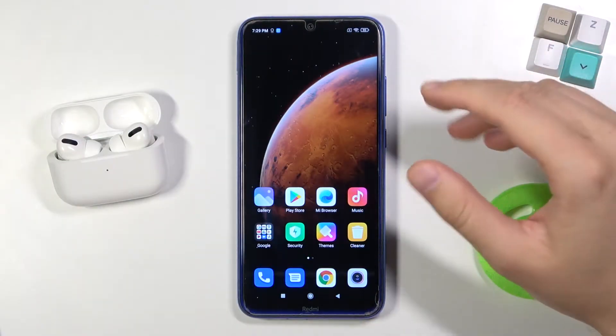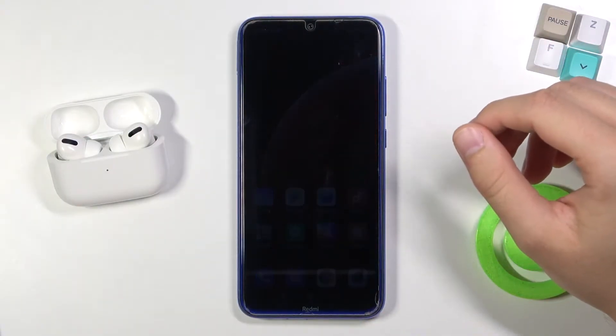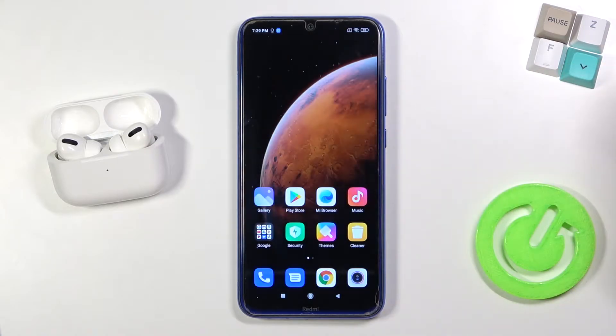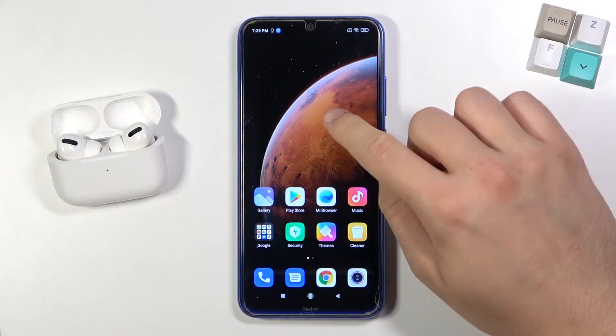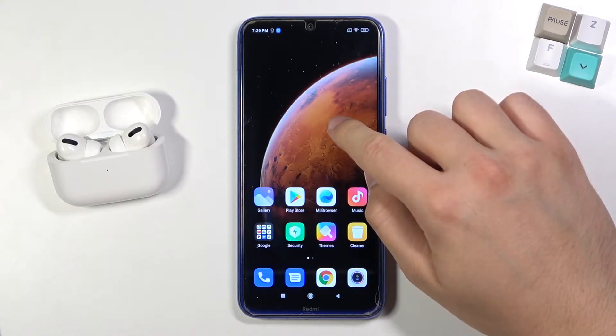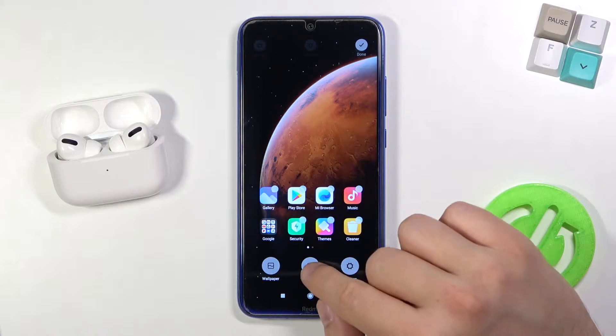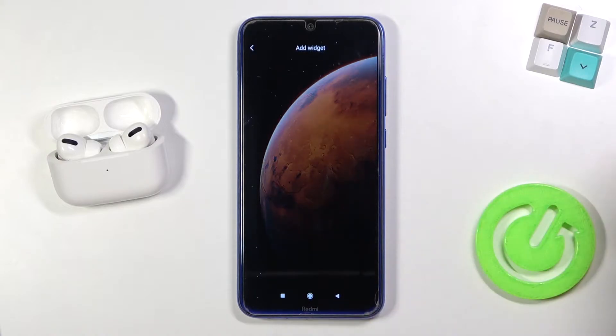Welcome. If you want to add widgets to your home screen on Xiaomi Redmi Note 8, at first you have to click and hold your screen and next pick widgets.